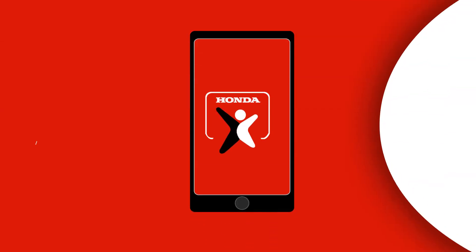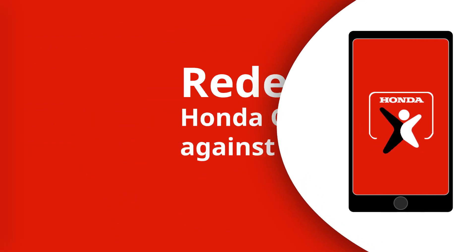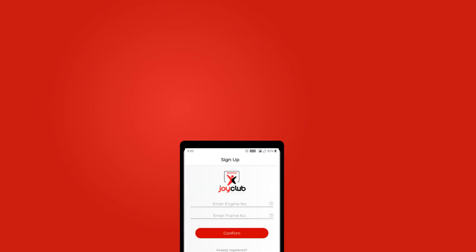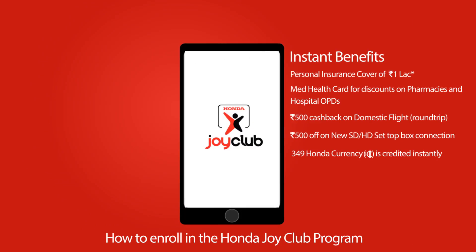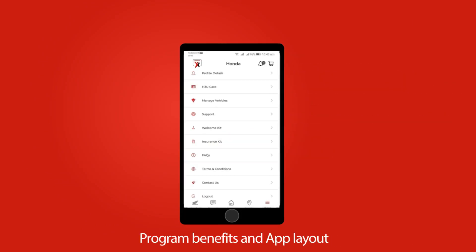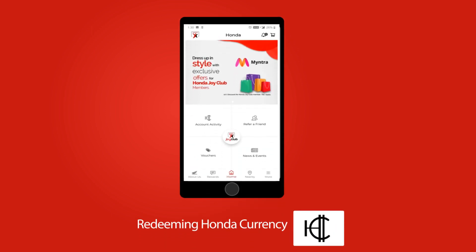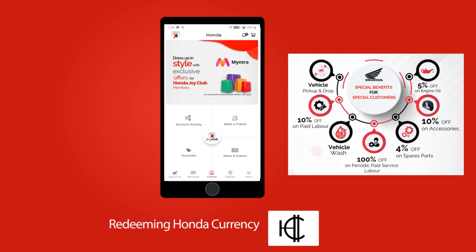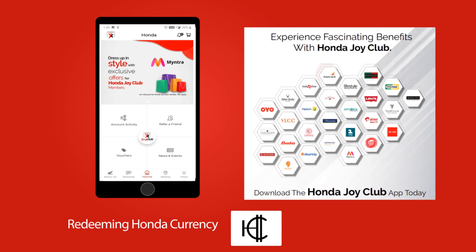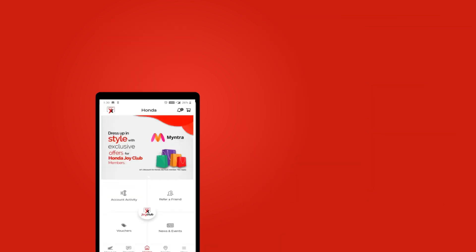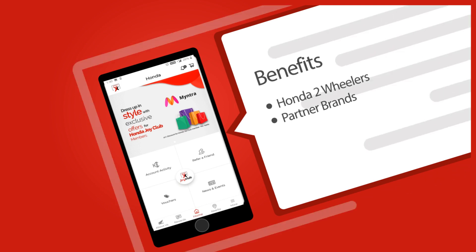Welcome to the tutorial on redeeming Honda currency against alliances. In the previous tutorial we learned about how to enroll in the Honda Joy Club program, program benefits, app layout, and Honda currency earning. In this tutorial we will understand how to redeem Honda currency against benefits offered by Honda two-wheeler networks and other alliance partners.